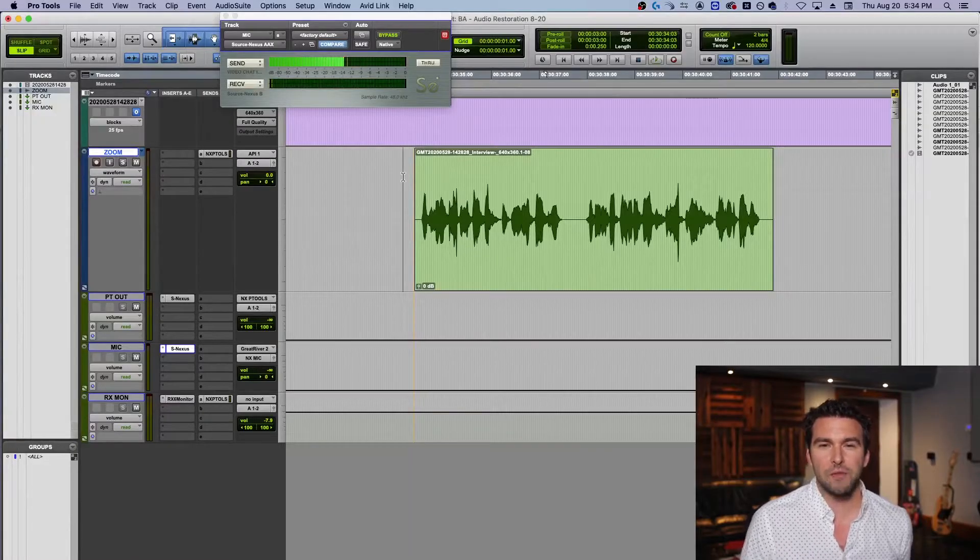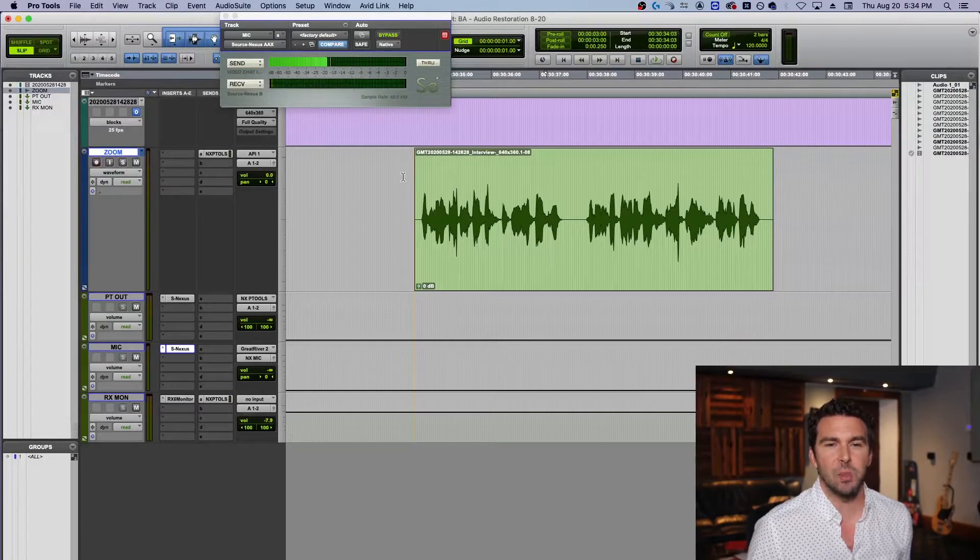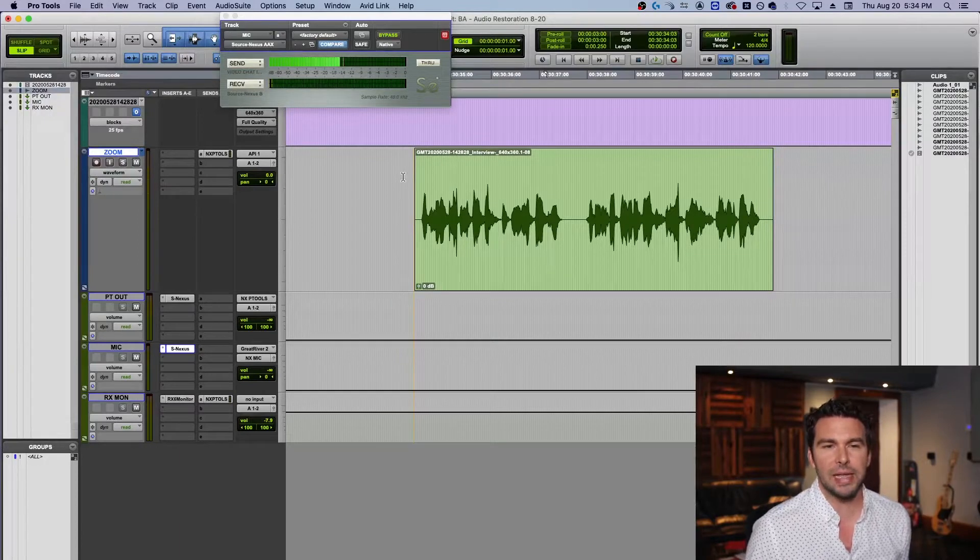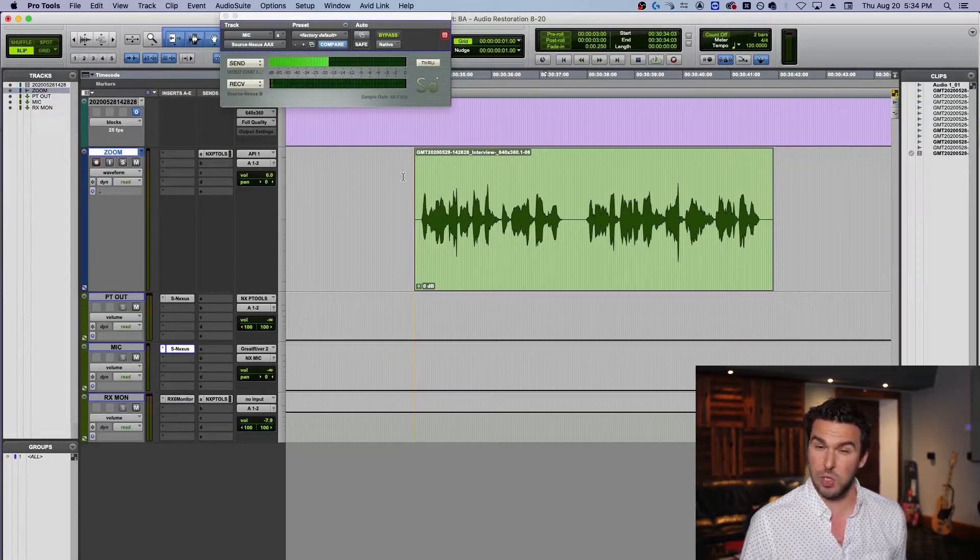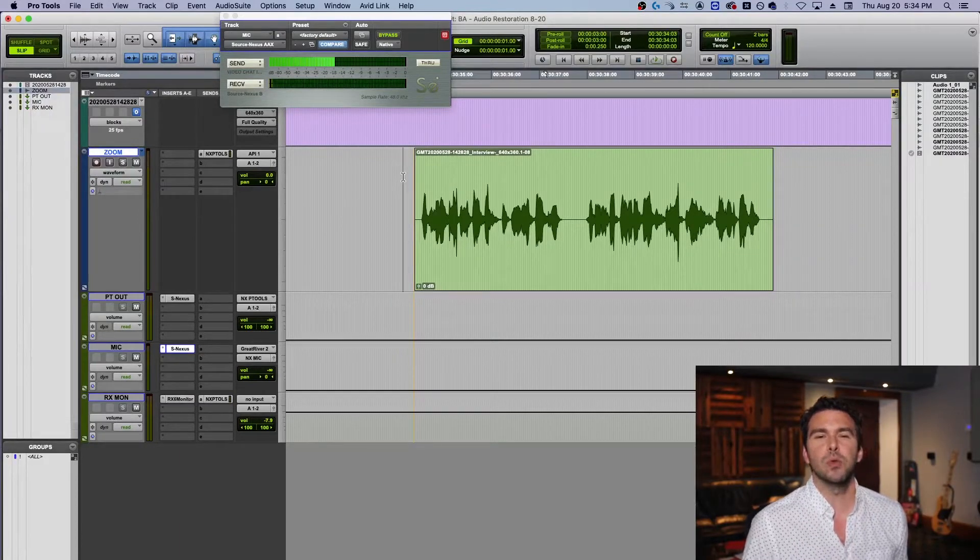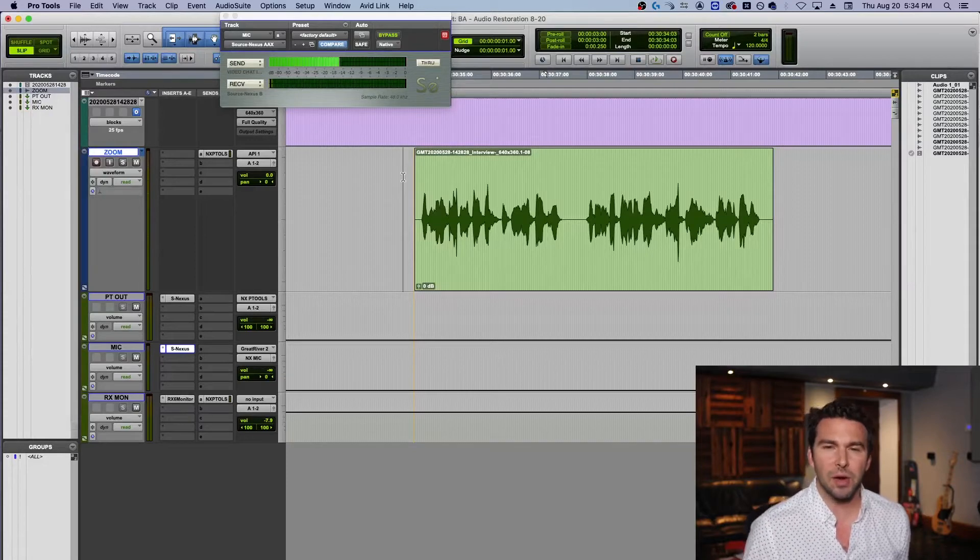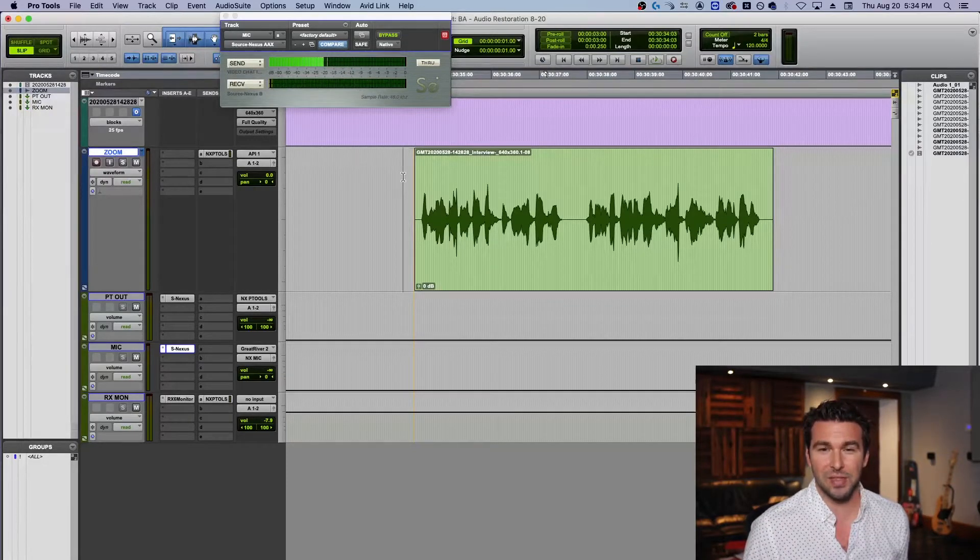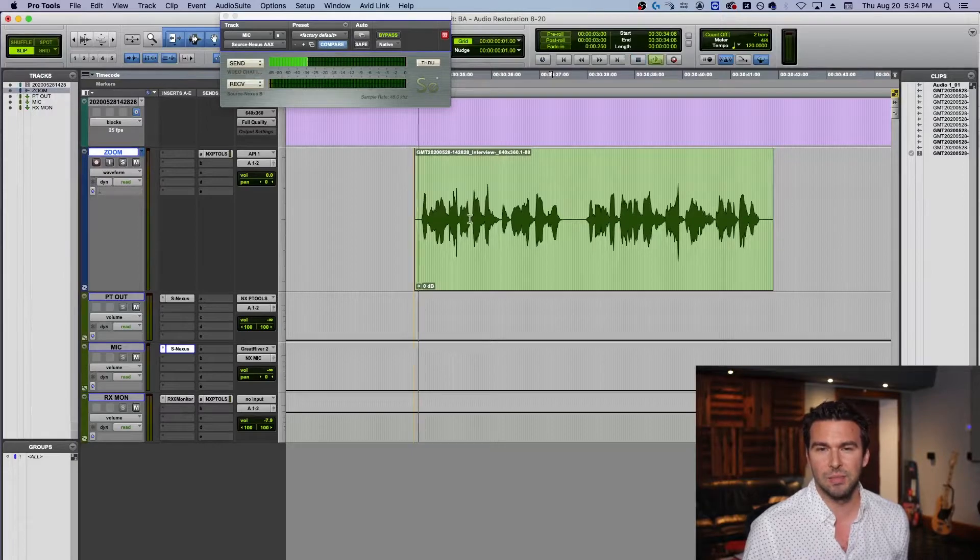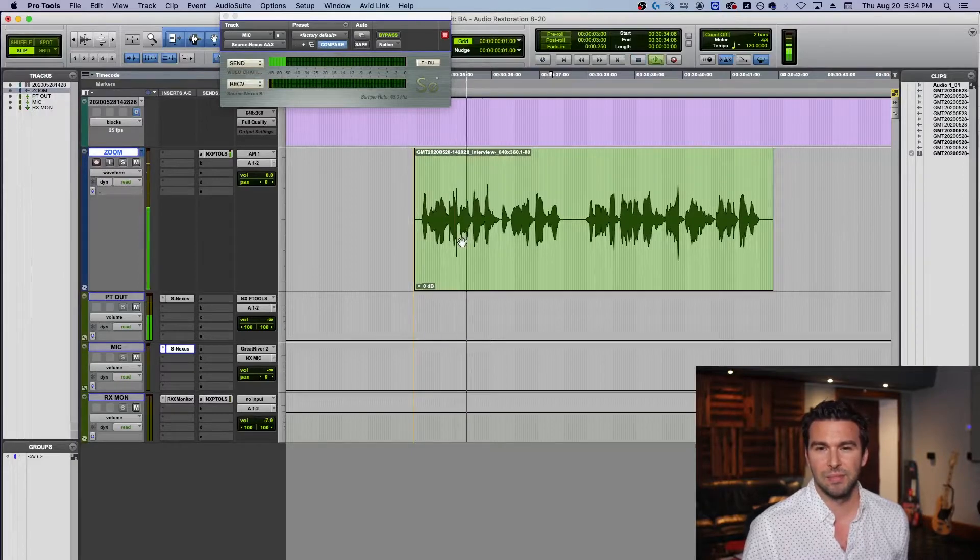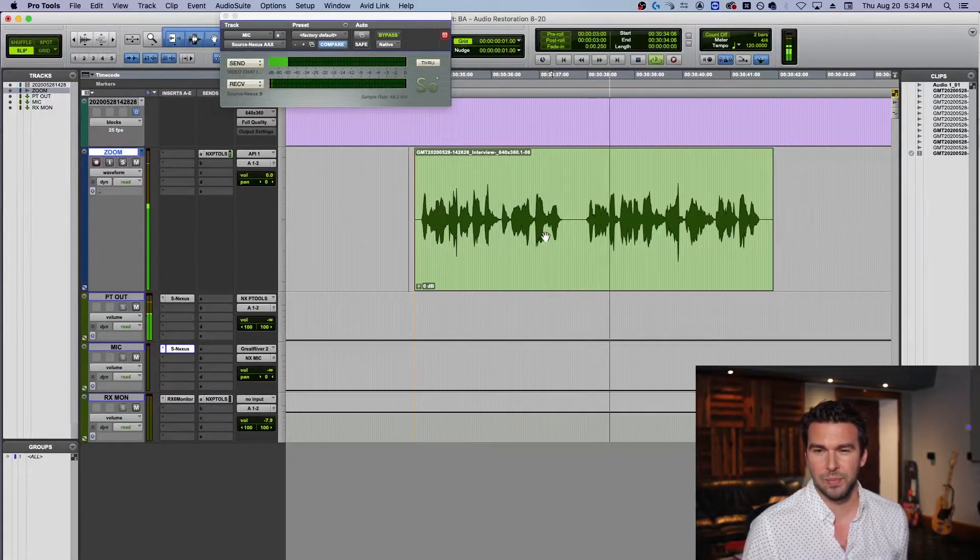So let's dive in. All right, so what I've got here today is some audio from a client that was recorded off of Zoom. They were recording a webinar and they sent this over to us with really a big problem. Check this out.